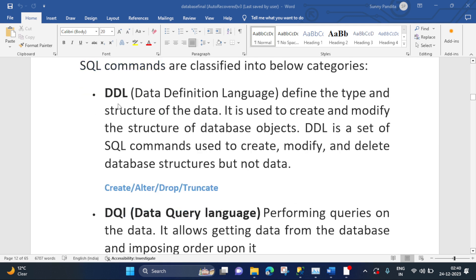So what is DDL? It is a Data Definition Language which defines the type and structure of data. In this category, we use commands like CREATE, ALTER, DROP, and TRUNCATE. With these commands, we define the type and structure of data, so we call DDL as Data Definition Language.